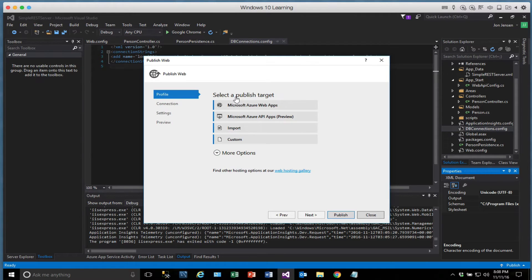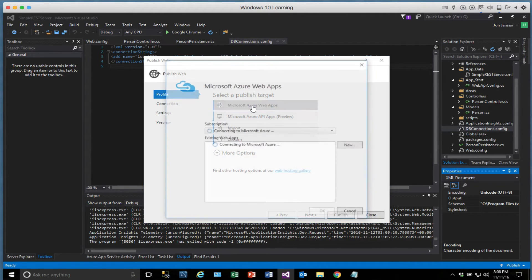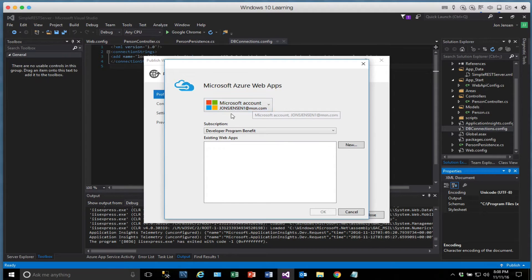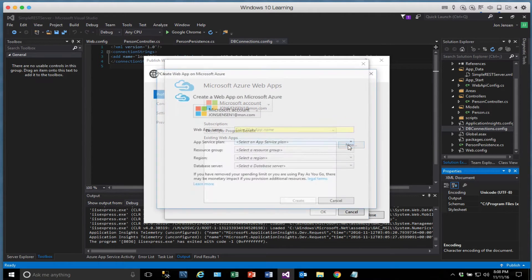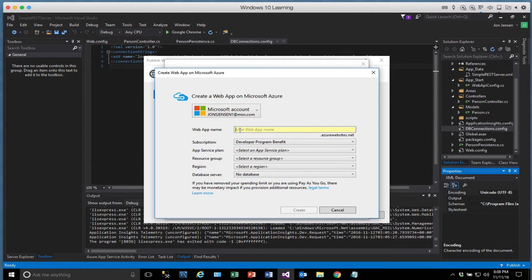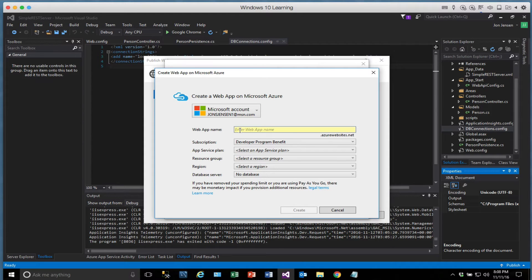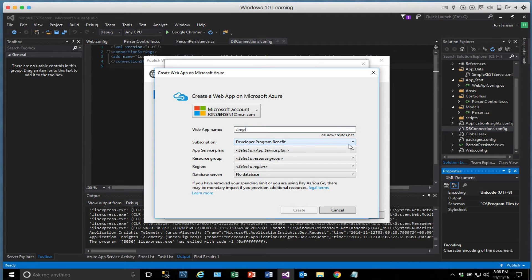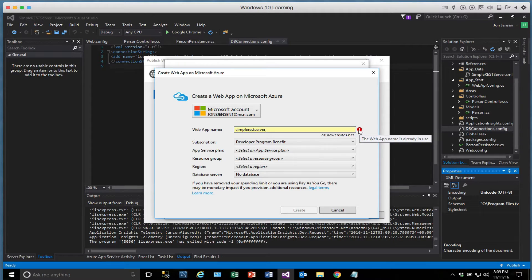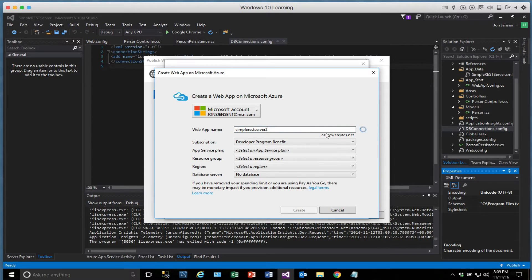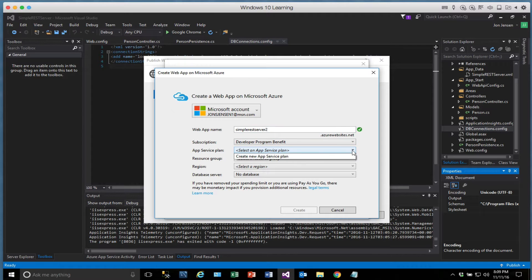And you get to pick where you're going to publish to. And we want to publish to Microsoft Azure Web Apps. And it will ask you to sign in if you haven't done that already. So we're going to create a new web app out there. Now, because I've used the name already, I'm going to have to come up with a new name. So I'll try SimpleRestServer, but I have a feeling that's already taken. And it warns me and says that's already in use. So we'll try SimpleRestServer2, and it's happy with that.